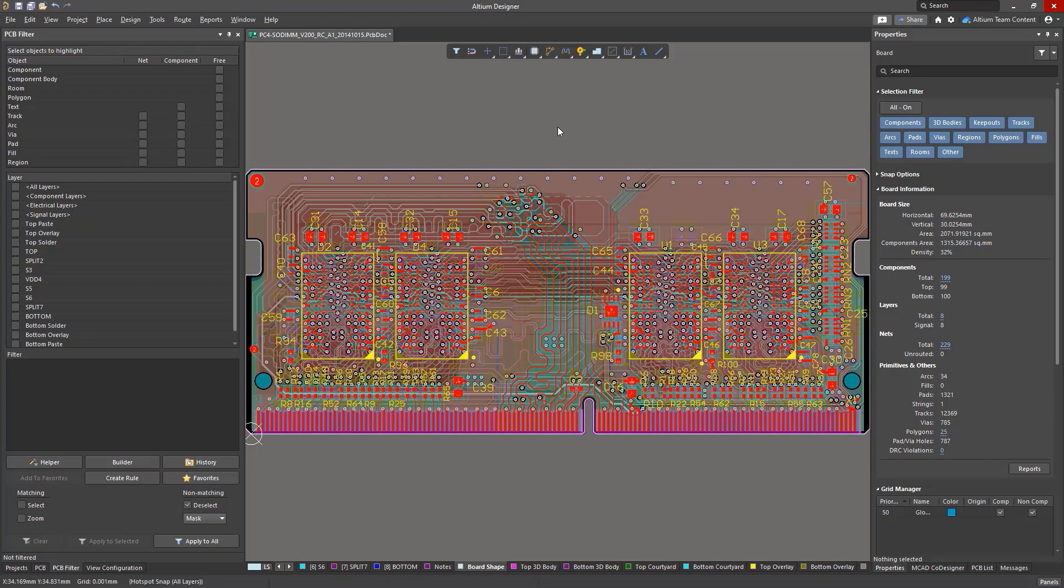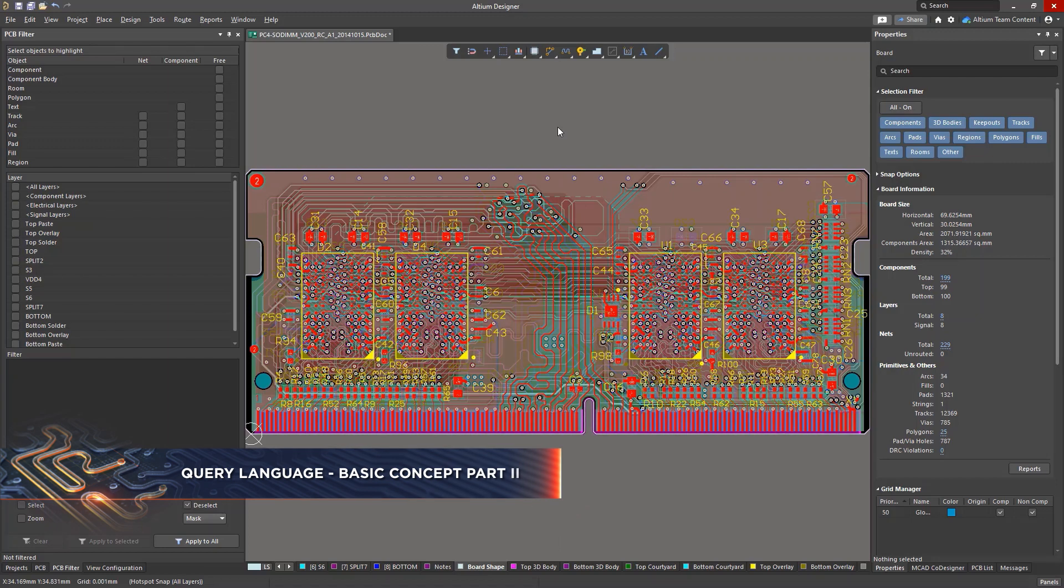In a previous video, we looked at how to filter and select objects using query commands. Let's explore this tool further.